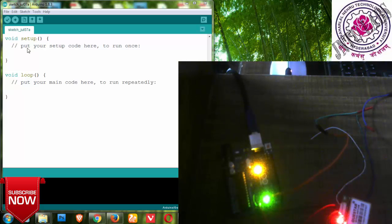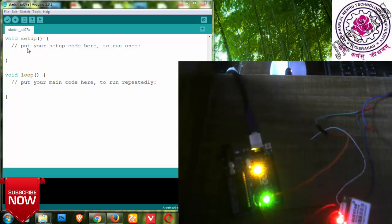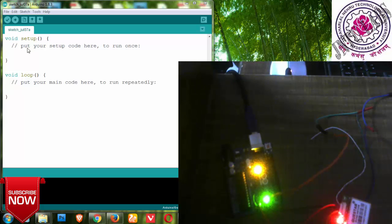Hi YouTube guys, welcome back to my next video on Gentilabs. In this video we are going to see the working module of GPS. We will be writing a code, dumping it, and then seeing the output.